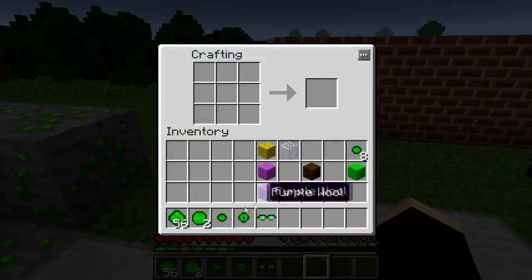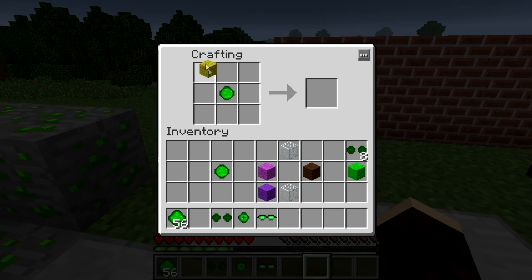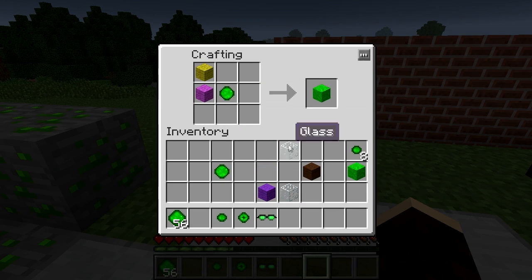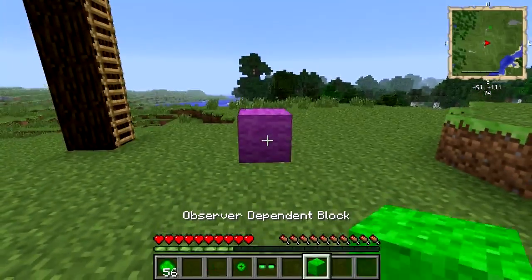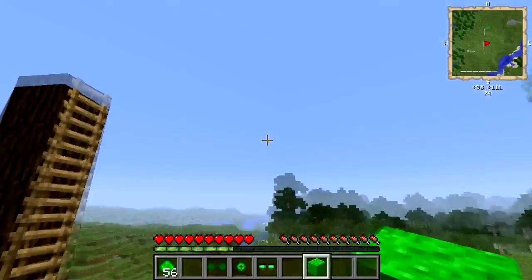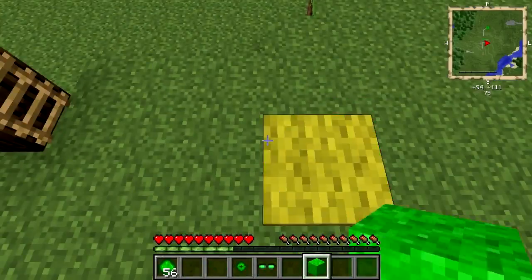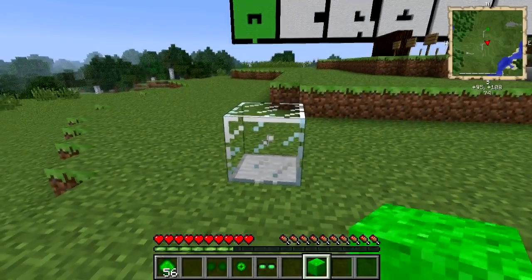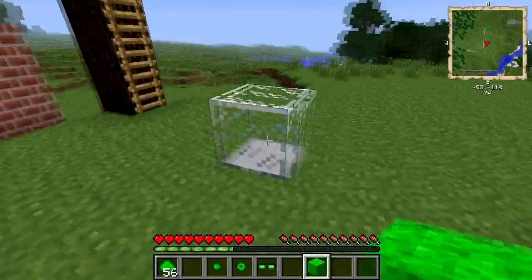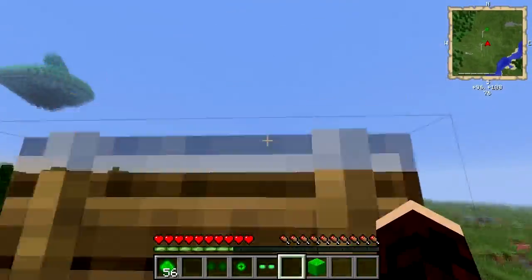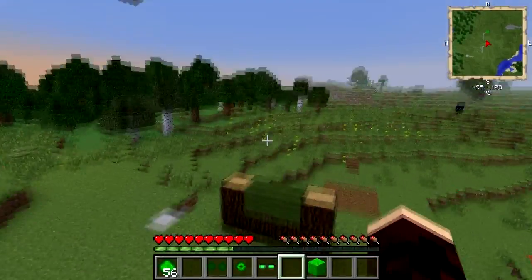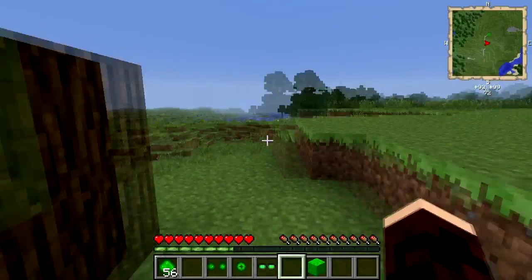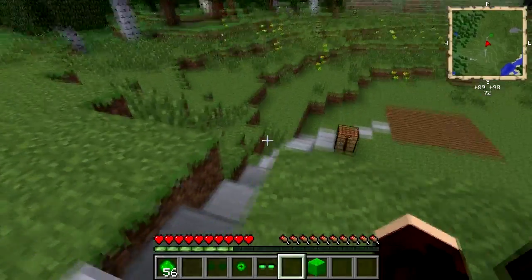A quantum block works in the same way, using essence of superposition rather than the essence of observation, with one large difference: there is a 50-50 chance that when you look at a quantum block from the east, say, it could become the block type from the west instead. This works with north and south and up and down. Of course, if the north and south blocks are both glass, then it will always resolve itself to be glass from those two directions. These two blocks open up a range of possibilities, from a wall disappearing depending on where you observe it from, to possibly having to look at something more than once before it turns into glass and you can see through it. There's a whole host of different ways that these blocks can be used.